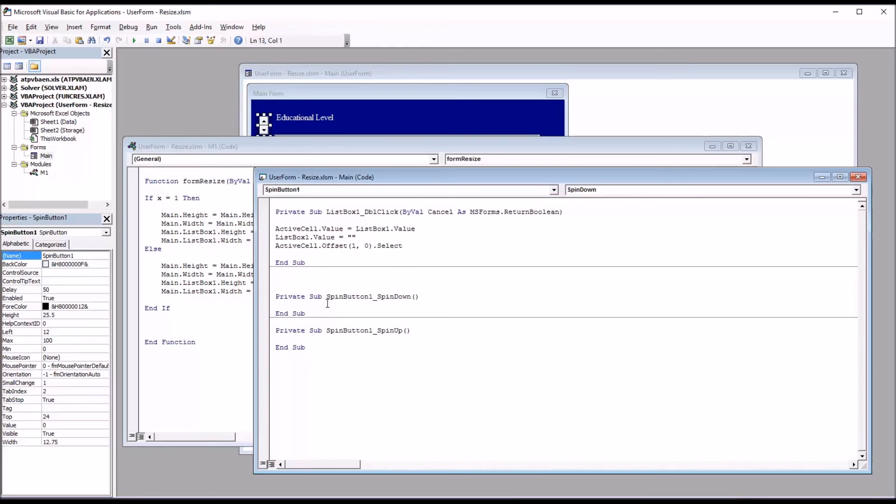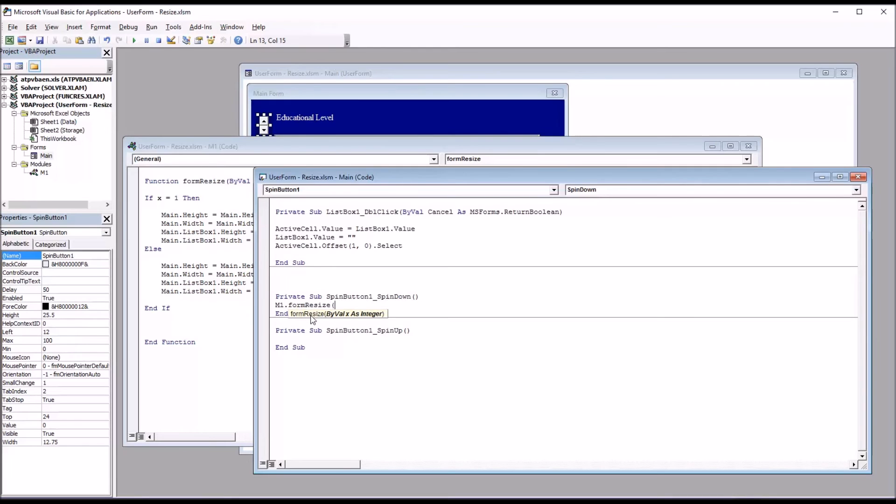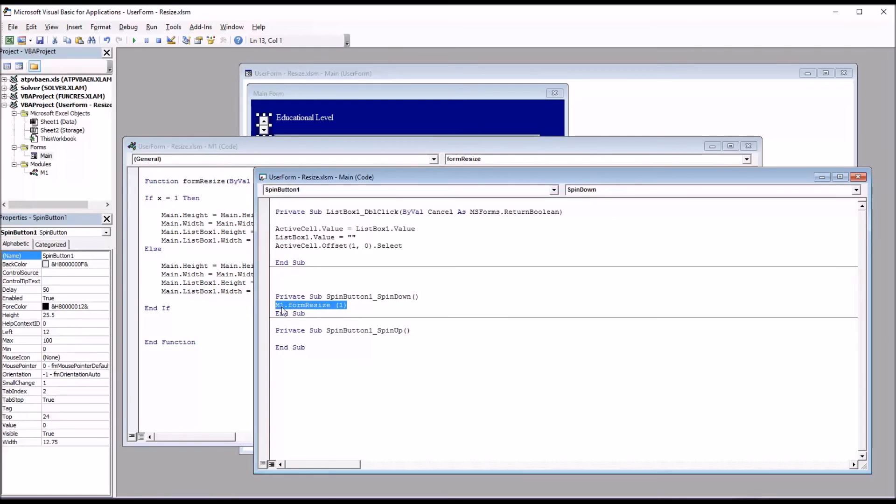And in the spin down subroutine, it'll be M1 dot form resize. And you can see that's the only function there. And you can see it's looking for x as an integer. I'll put a 1 in. And I'll copy this line of code, control C, paste it, control V. And for spin up, I'm just going to change the 1 to negative 1.